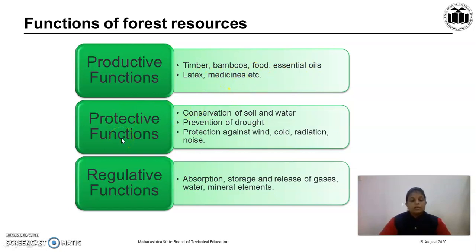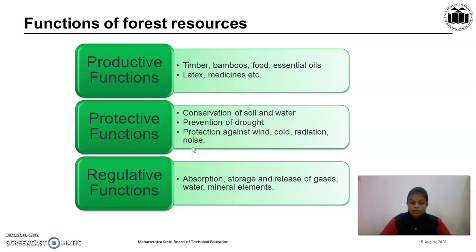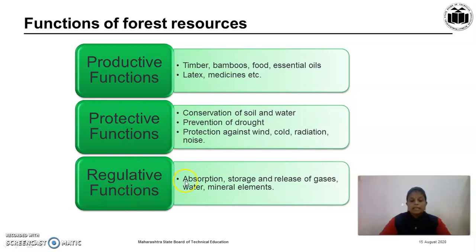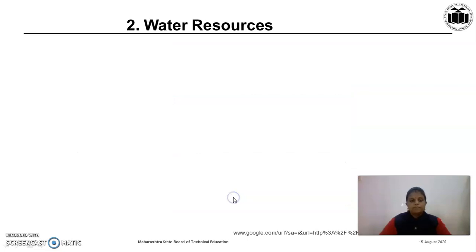Protective functions: forests protect the environment in different ways, like conservation of soil and water, prevention of drought, protection against wind, cold, radiation, and they also absorb noise and hence control noise pollution. Regulative function: it regulates different activities like absorption, storage and release of gases, water, and mineral elements — meaning it controls the food chain.